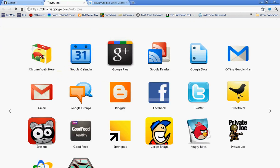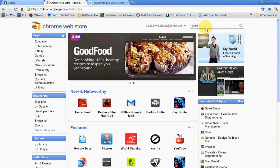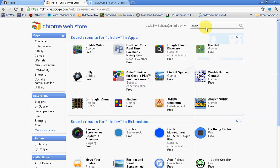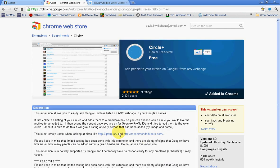You just go to your Chrome web store, do a search for Circle Plus, and then you've got the Circle Plus extension for Chrome.